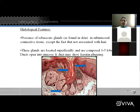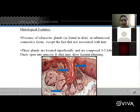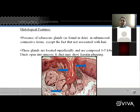These glands are located superficially and are composed of 1–5 lobes whose ducts open into the mucosa. The ducts may show keratin plugging — parakeratosis — as seen in the diagram. The overlying epithelium shows hyperkeratosis.